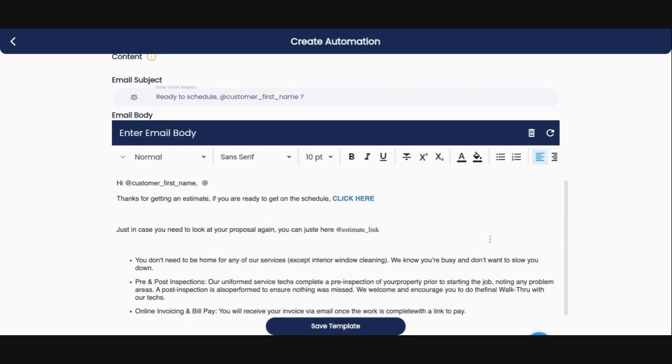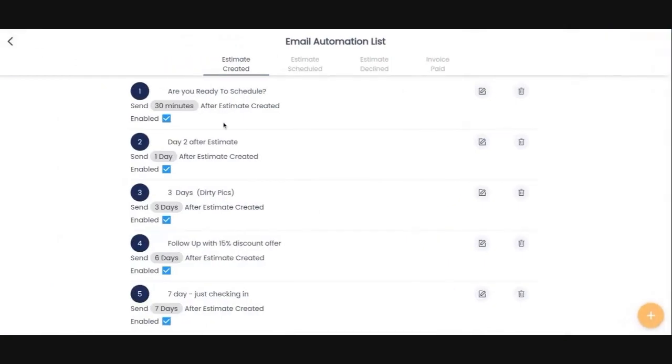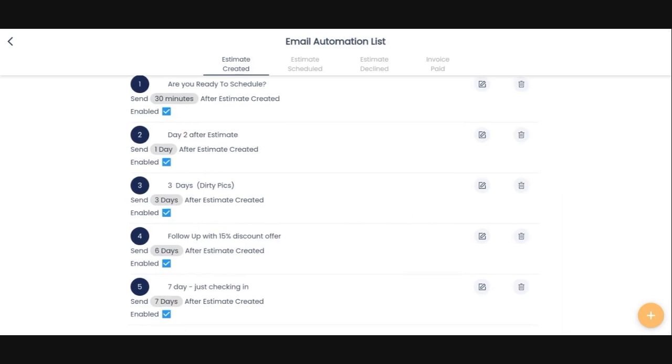So as you can see here, this is basically the way that I like to go about it. And once everything is done, you simply save the template. So that is just one example and you can go in and create as many as you want. I've got emails that are generated to set up one day, three days, six days, and seven days after the initial estimate is created.